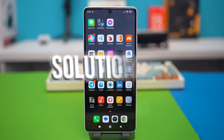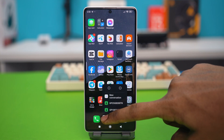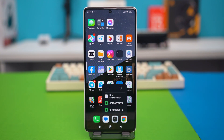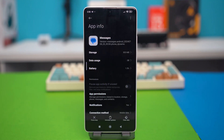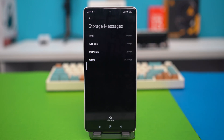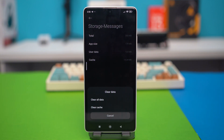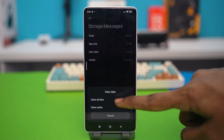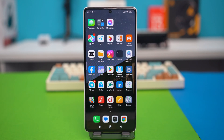Solution 3: clear messaging app cache and data. For this one, you have to tap and hold on to the messages app and then tap the I button. This will take you to your messages app settings. Now you have to tap on storage. Now if there is any option called clear data here, simply tap on clear data, and tap clear cache, and then tap clear data. After that, see if your problem is fixed or not.